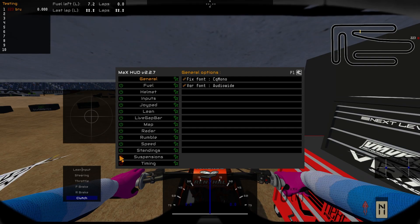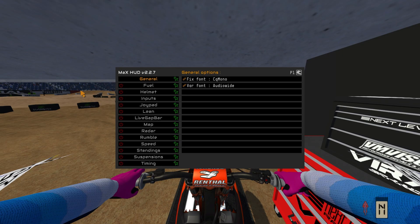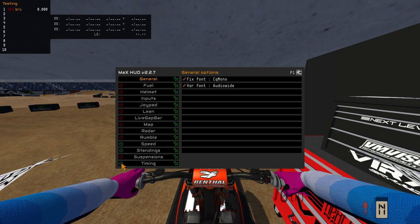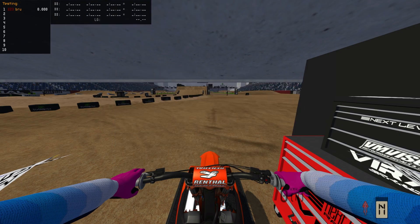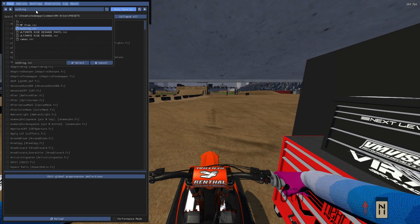Now we can test Max HUD in-game. Turn everything off first, then go through and enable Standings, Speed, and Timing. Also, FN + Home on a 60% keyboard, or just the Home key on a full-size keyboard, will bring up the ReShade preset overlay — and those work perfectly.